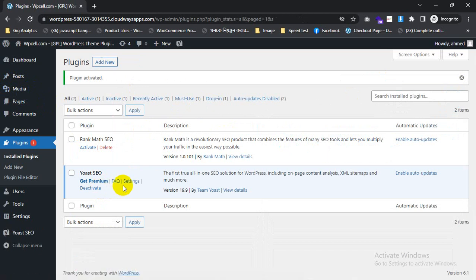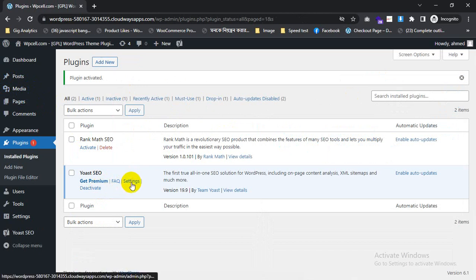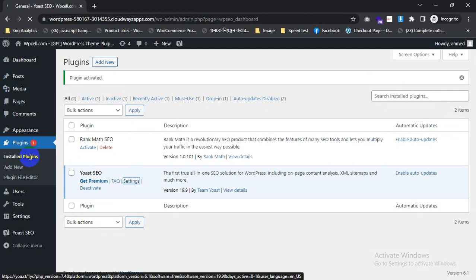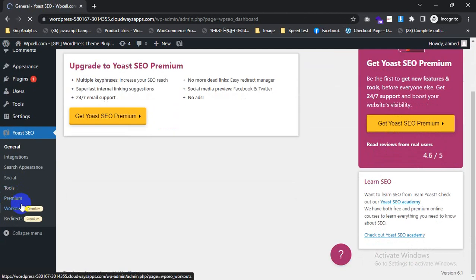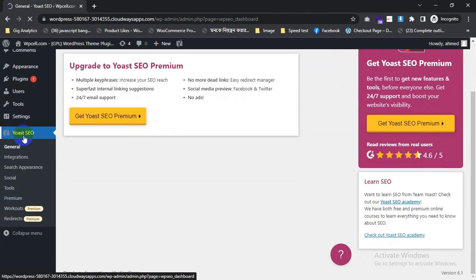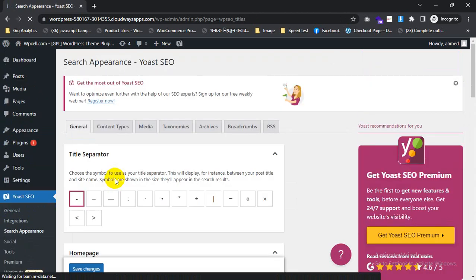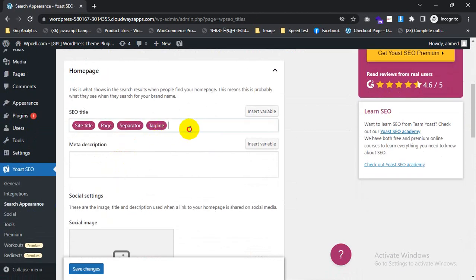First, you need to go here to edit something for the home page. You will click on YOAST SEO and go to Search Appearance. This is for the home page.